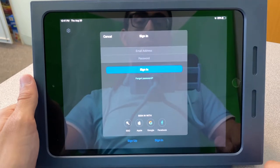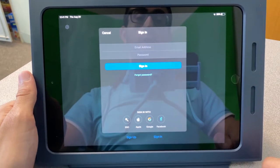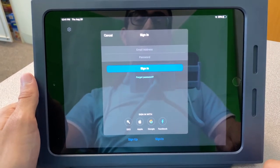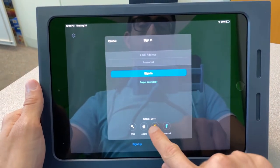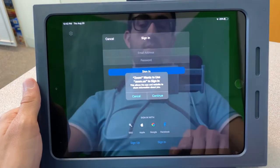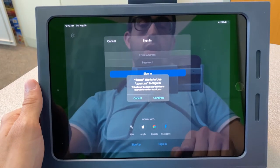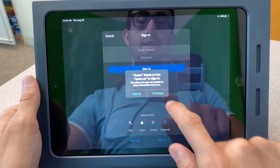Next you will tap on the Google icon at the bottom of the pop-up. Go ahead and click continue.